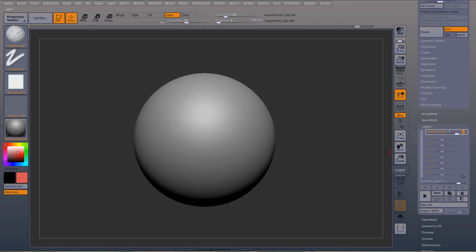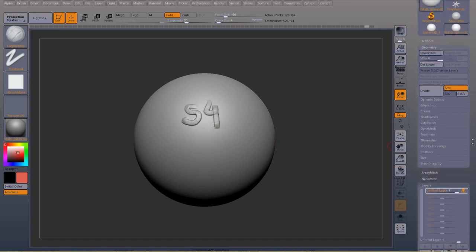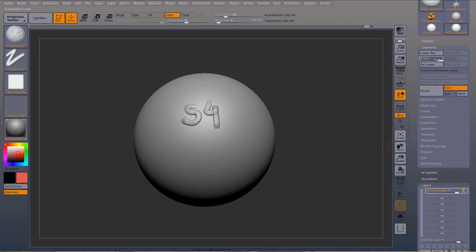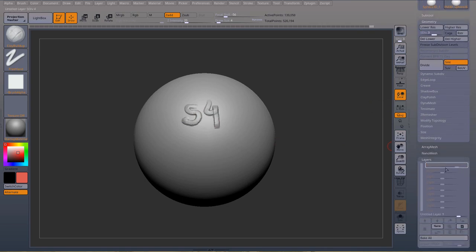So now I can record a new layer. So I'm just going to say subdivision four, okay. Now I can go down in subdivisions and look what happens to the layers. It just grays out.